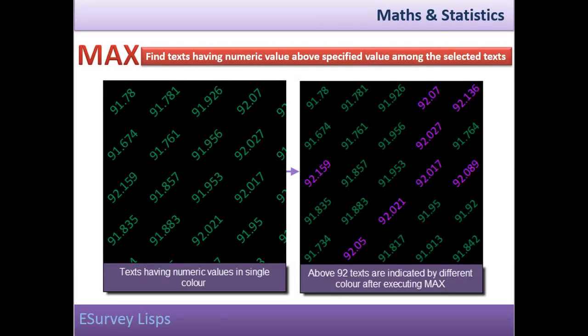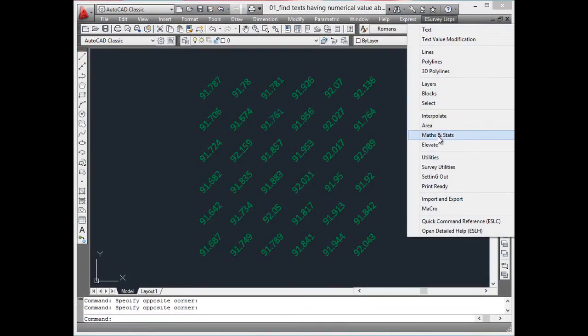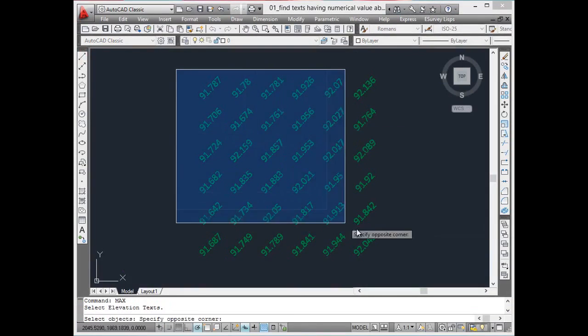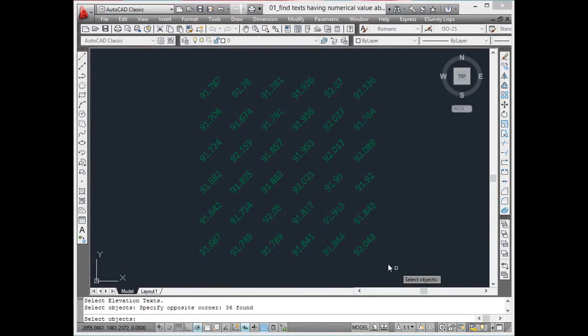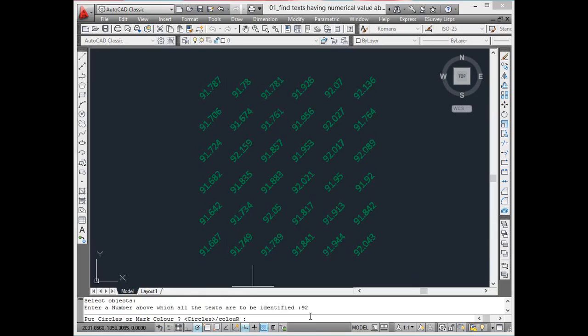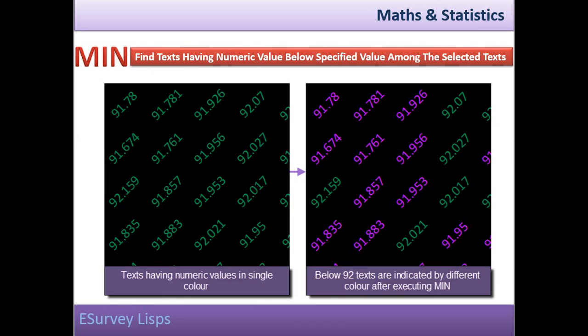Find texts having a numerical value above specified value among the selected texts. M-A-X command is used to mark all the texts that have numerical value above the specified value among the selected set of elevation texts. When working with elevation data, to locate values which are above specific value, you can use this utility.